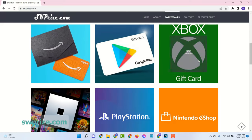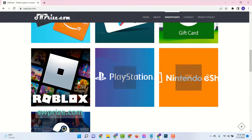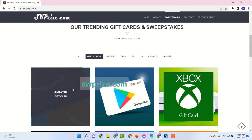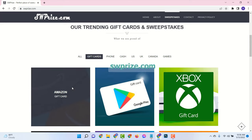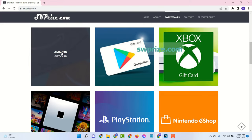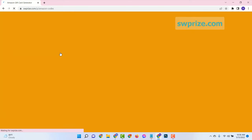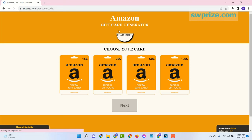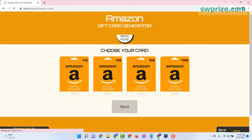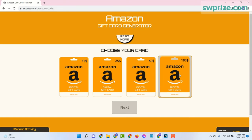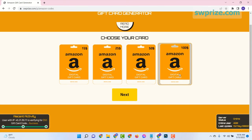Over here you can see there are many gift cards available and all are free. Now click on your Amazon gift card and select your gift card value.